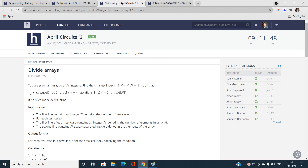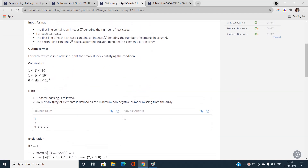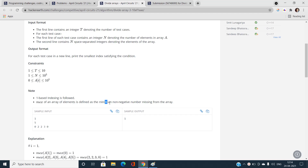What is MEX? The MEX of an array of elements is defined as the minimum non-negative number missing from that array.